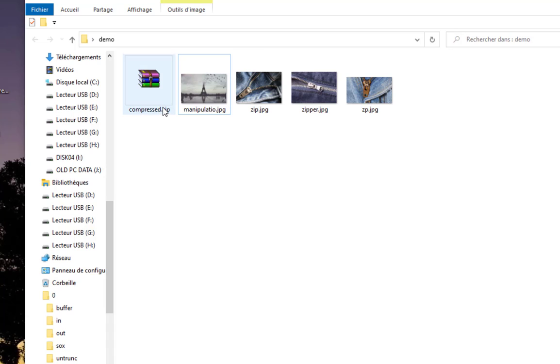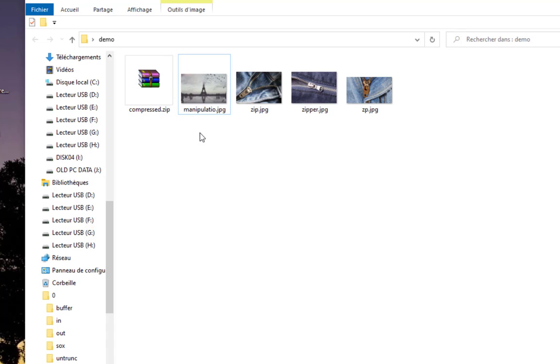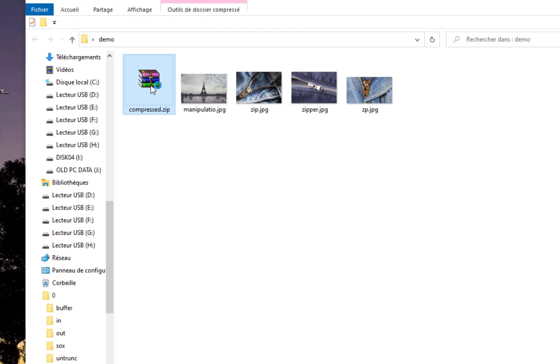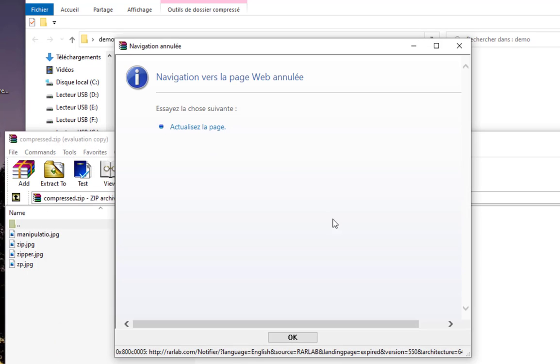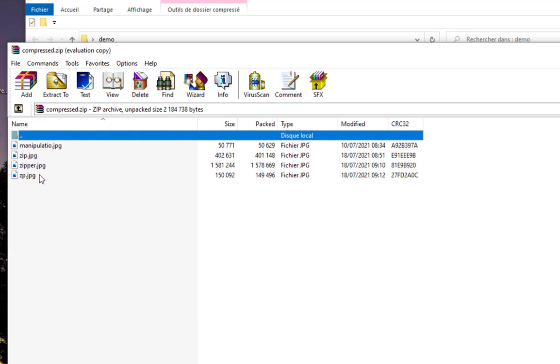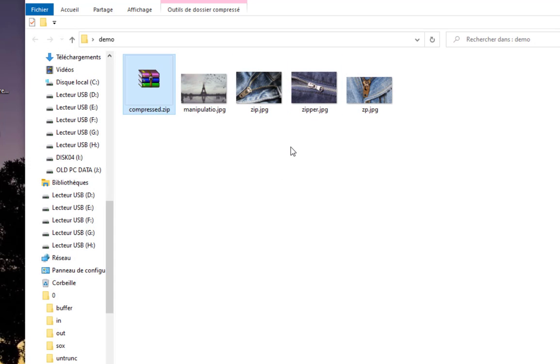Here we go, you can see we have successfully created our compressed zip file. Normally inside it will be all four images, so I can verify that using any third-party software. I'll use WinRAR. Let's open it. As you can see, I have here all my four JPEG images.